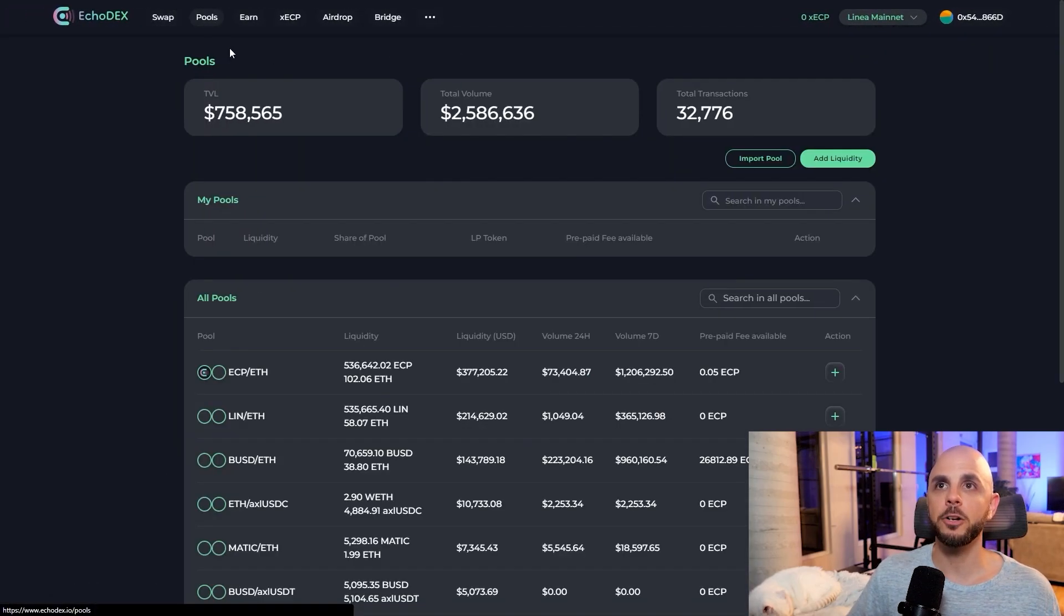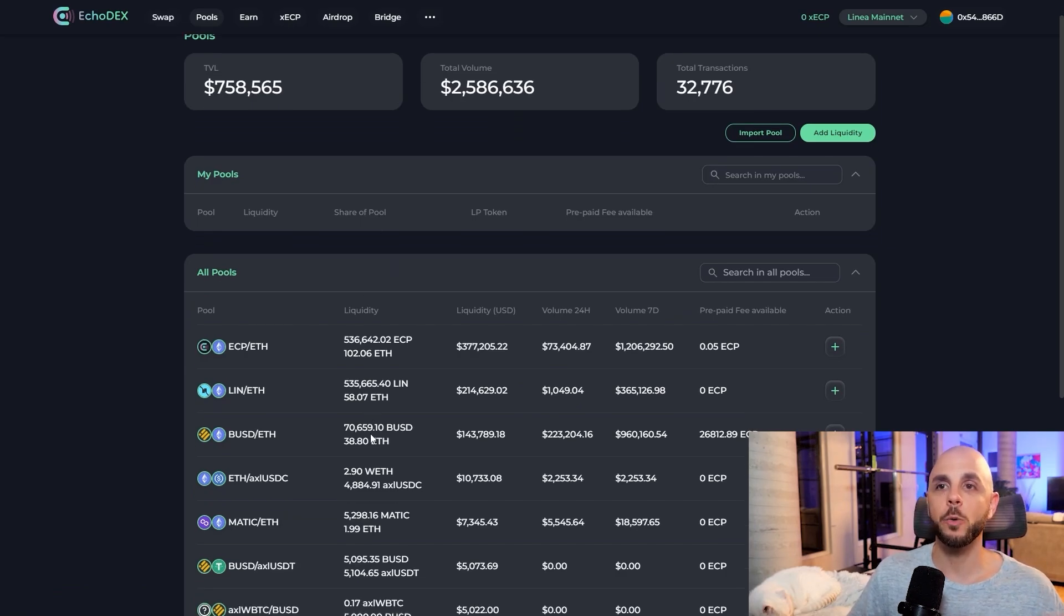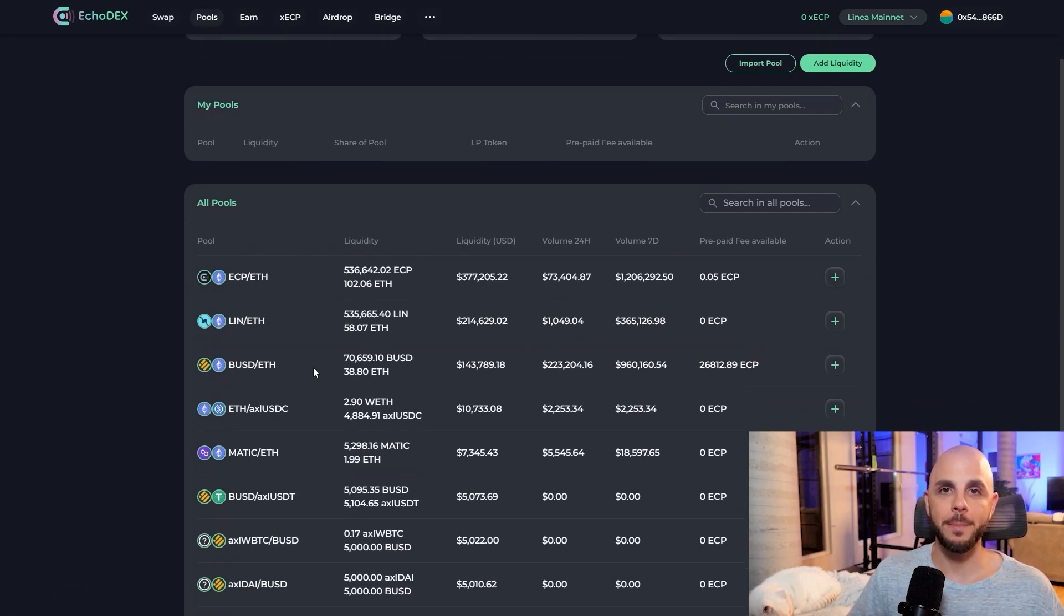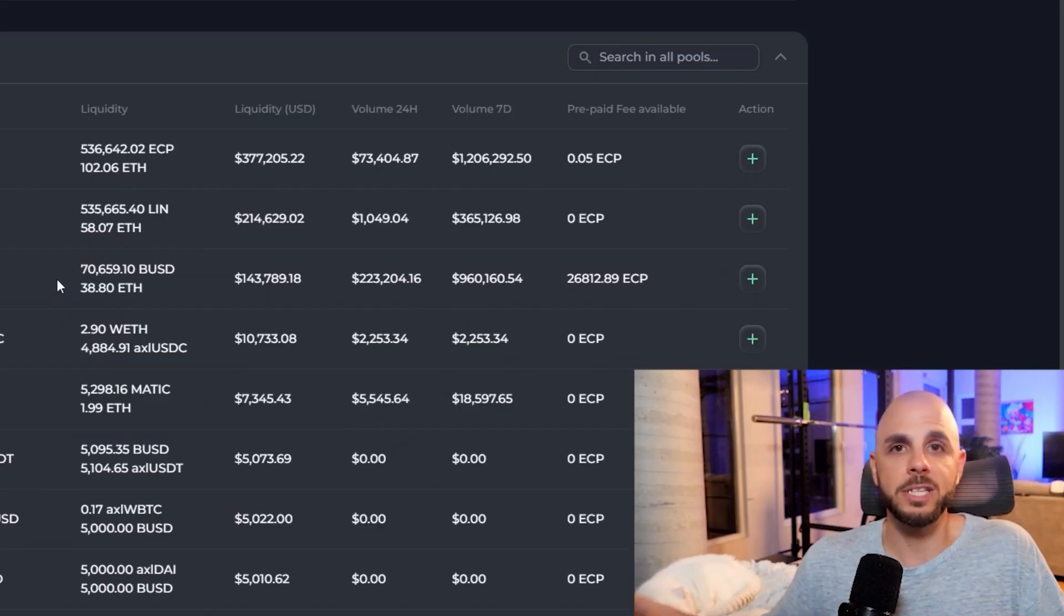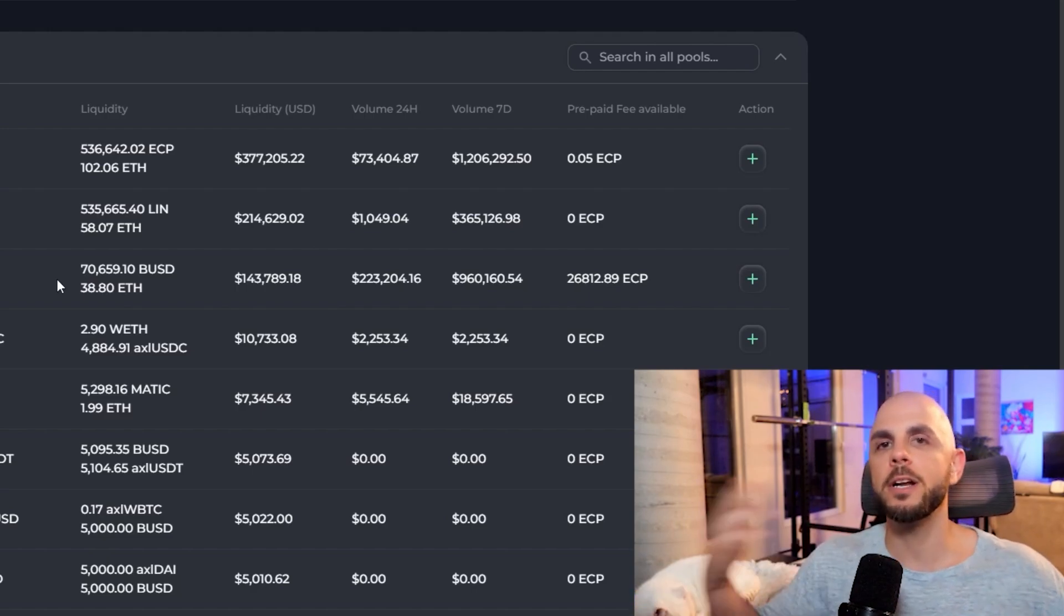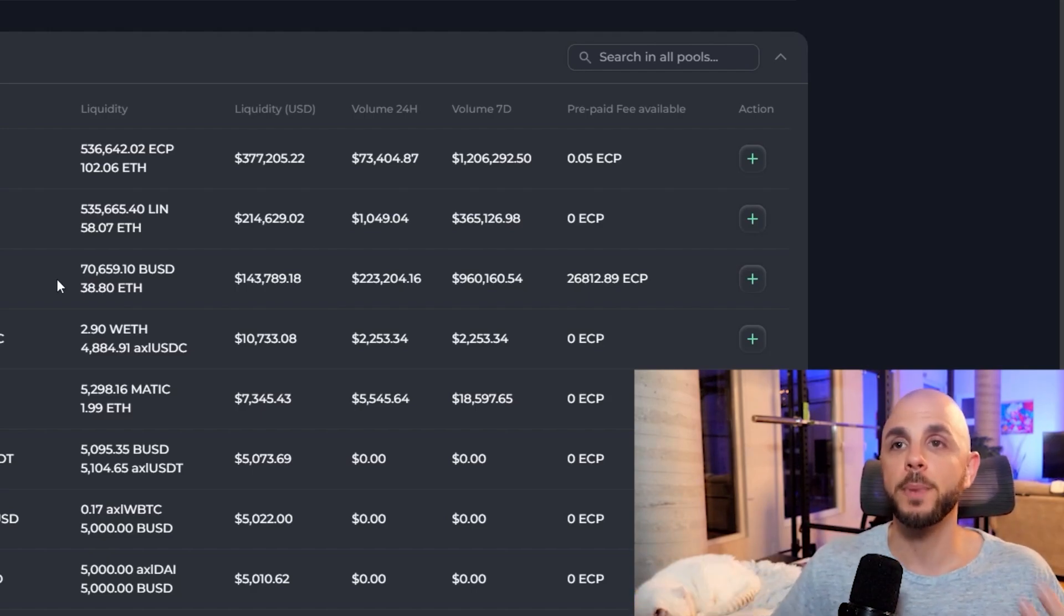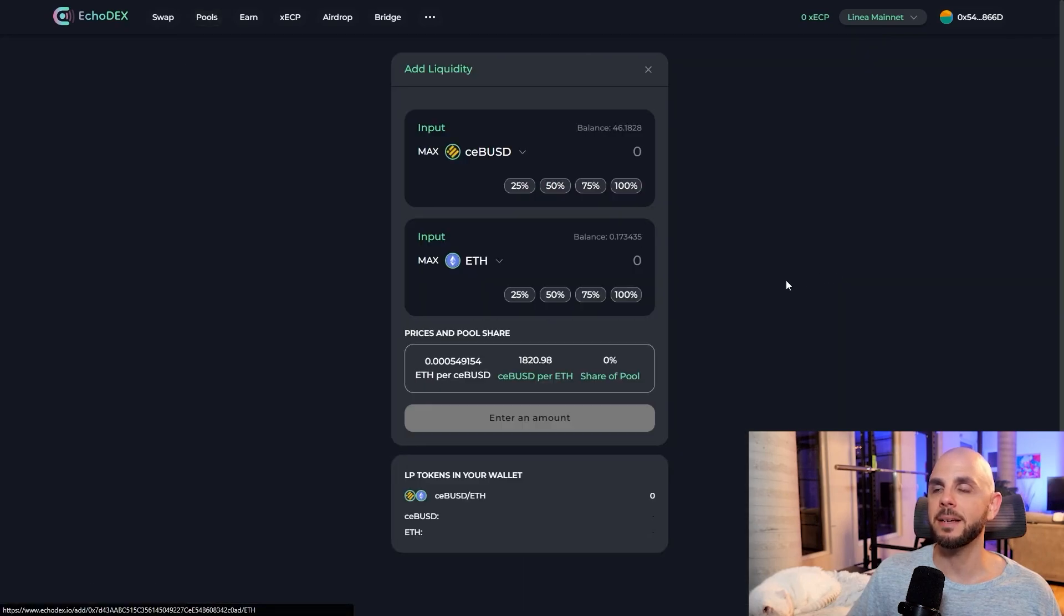The first thing I'm going to do though, since we have the two currencies, I'm going to add liquidity to a pool. Again, you don't have to be adding in every single pool on every single website. I'm just trying to do the most possible. So here I find the pair I have. In my case, it's BUSD to ETH. I click the plus.